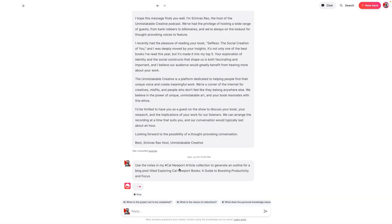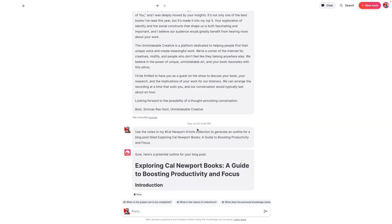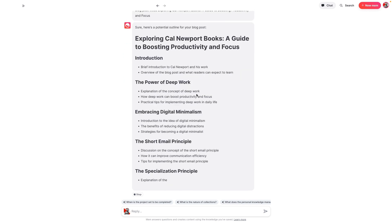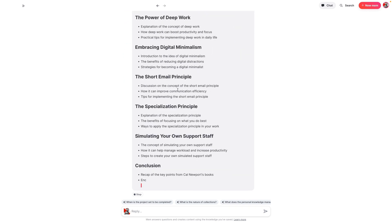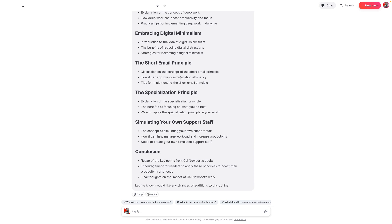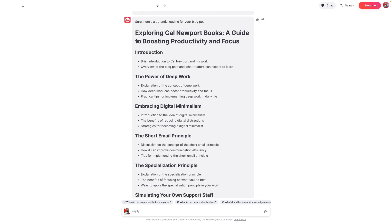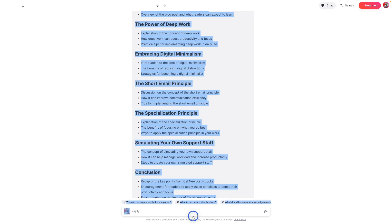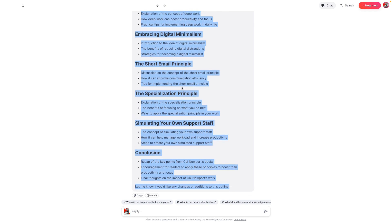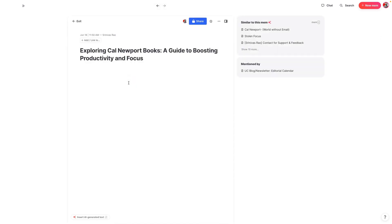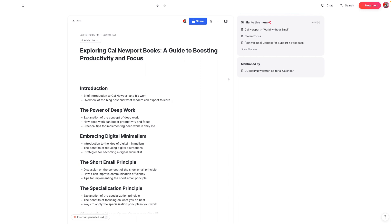If you give it a second, you'll see that chat is generating an outline for us based on whatever notes are in that collection. The great thing is it's actually using those notes in my collection and bringing in additional notes as well. Something some people have noticed about MemChat responses is that if you mem it, it loses all the formatting. So I want to go back to the actual article and just put it there so the formatting is retained.